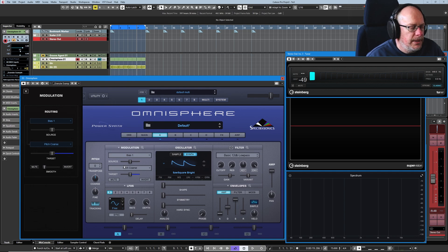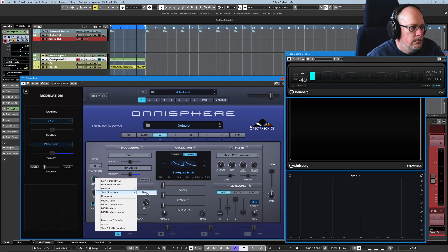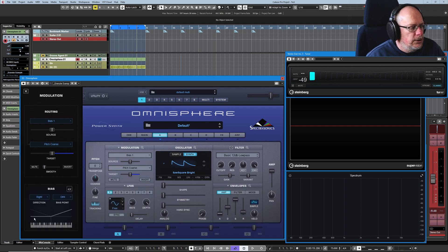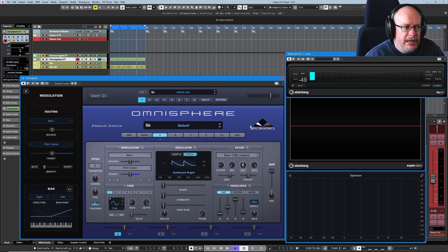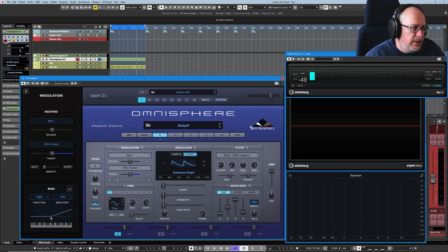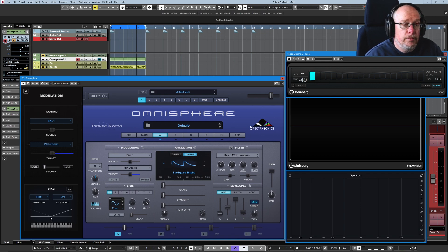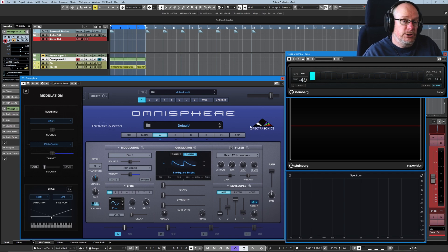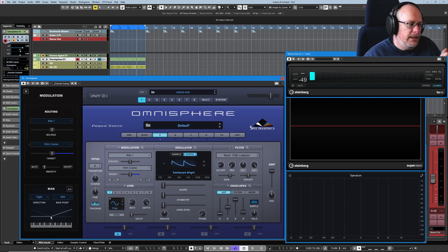Let's have a look at Bias and see what this is all about. This graphical representation gives you a good idea of what Bias does. It's a little bit like key tracking found in other options around the synth, but it's centered around the bias point, which means that above or below — depending on what options we've got set — modulation has no effect at all, and then it kicks in and takes over from there.